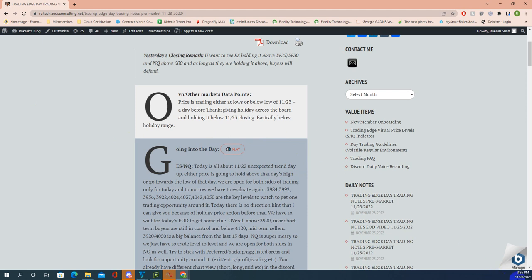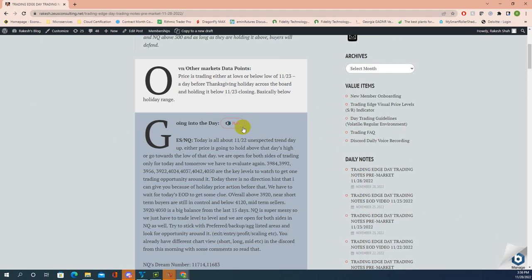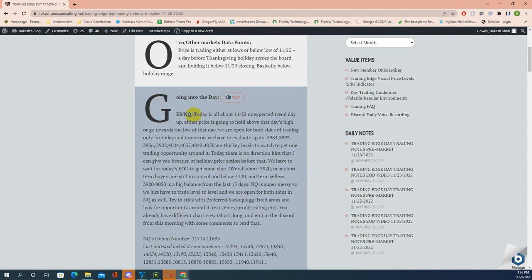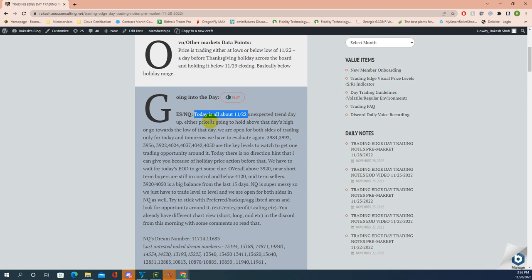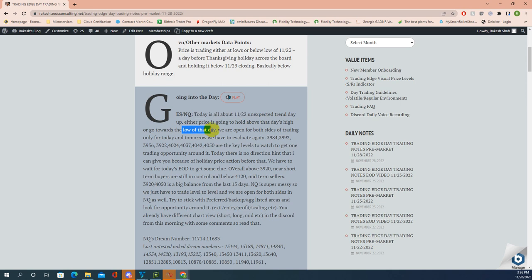Today is Monday, November 28th after Thanksgiving holiday. Let me walk you through today's pre-market notes. Today is all about November 22nd, 2022, an unexpected trend day up. Either price is going to hold above that day's high around 4020 or go towards the low of that day at 3961.